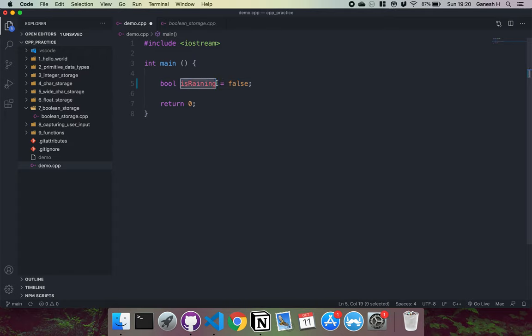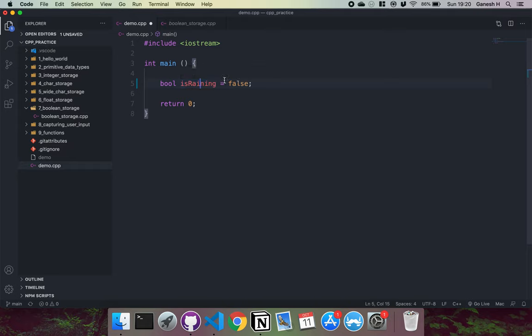When we have this isRaining part, what will happen is that address in memory is noted down with this isRaining variable. So we can call this whenever we want and access the data at that memory.